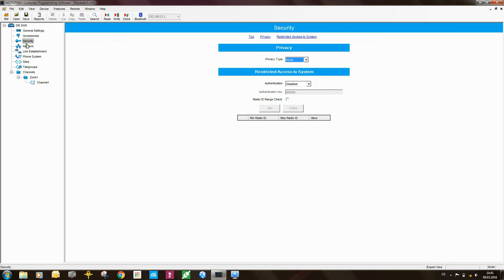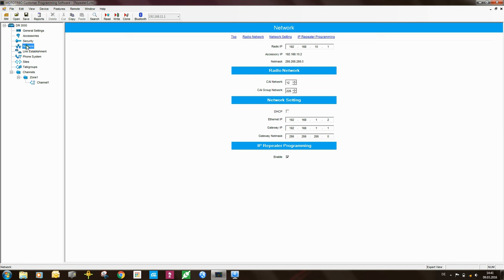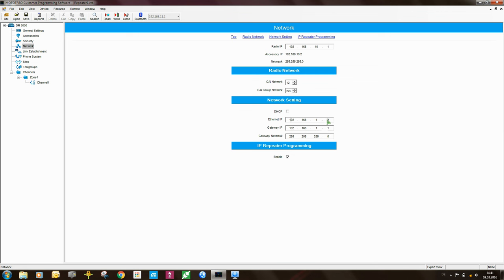The important stuff happens here under network and here I need to specify the IP address of the repeater. Now since this is a link capacity plus master, it needs to have a static IP address. So the IP address of this repeater in this case is 192.168.1.2. The gateway IP address 192.168.1.1 and the gateway net mask is 255.255.255.0. This is also something that I want.